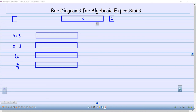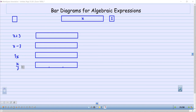Take a look up here. I have created a template. This bar right here represents X and this rectangle here represents 1. I have started off by duplicating X. We're starting off every time with X and then we're going to be creating these expressions: X plus 3, X minus 3, 3 times X, and then X divided into 3 equal parts.